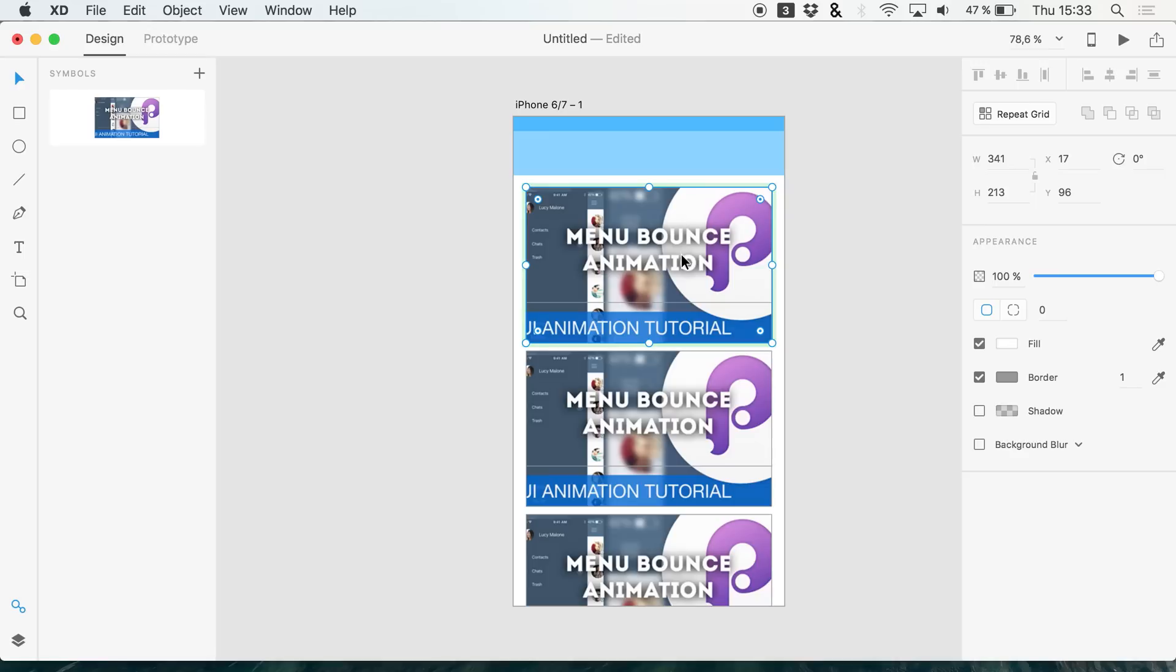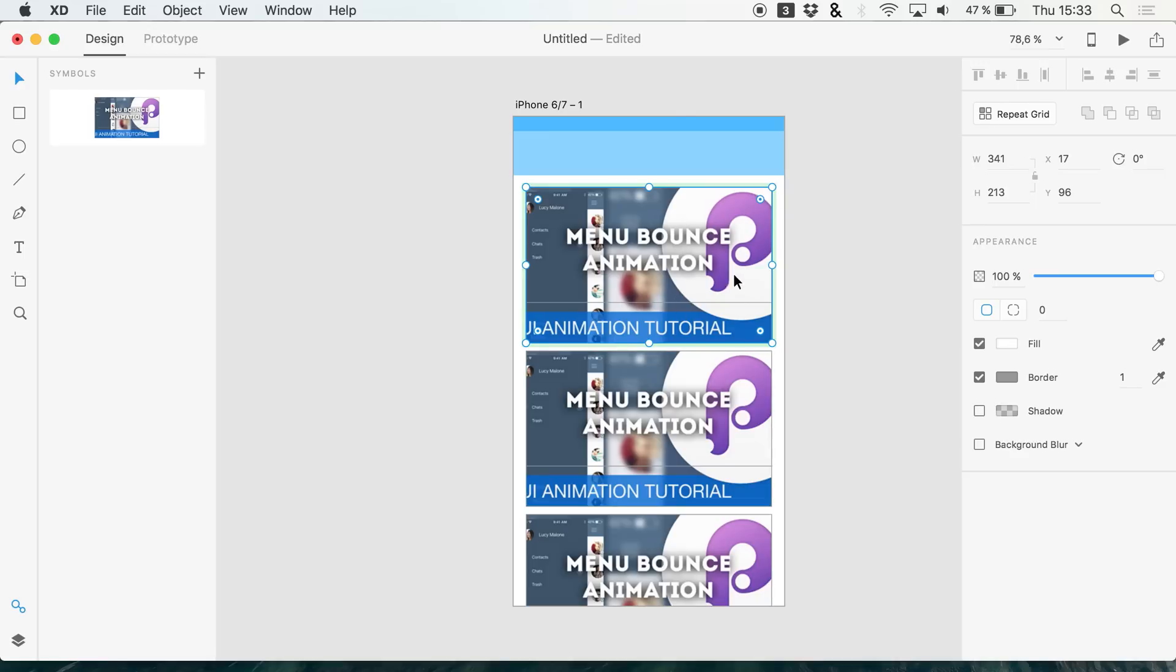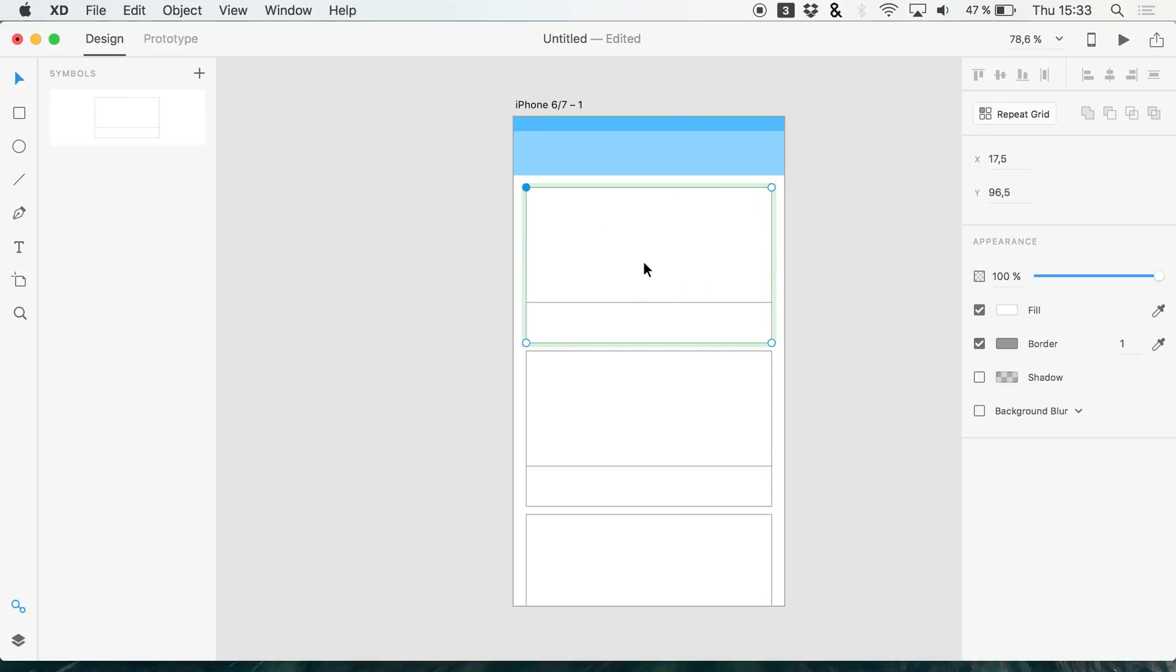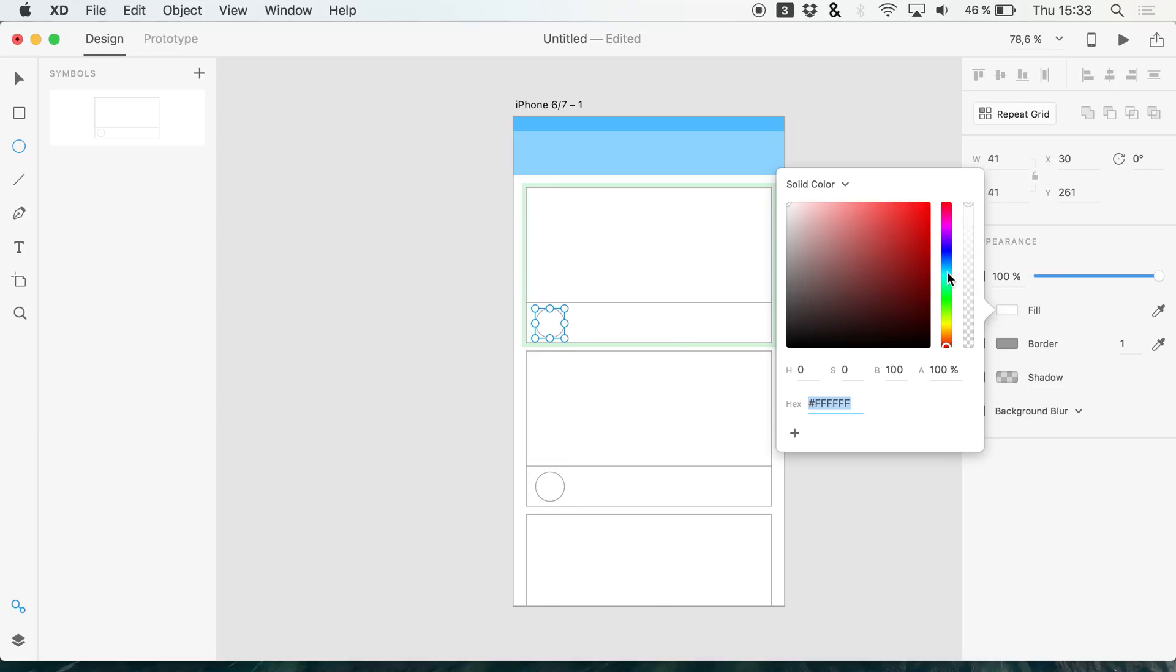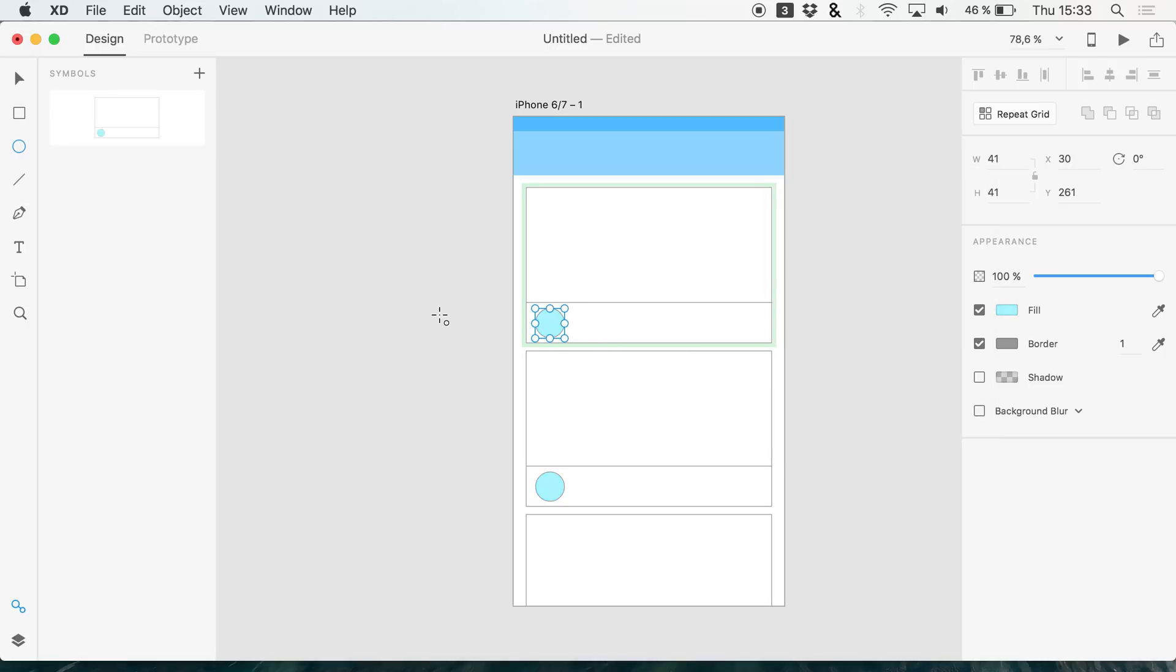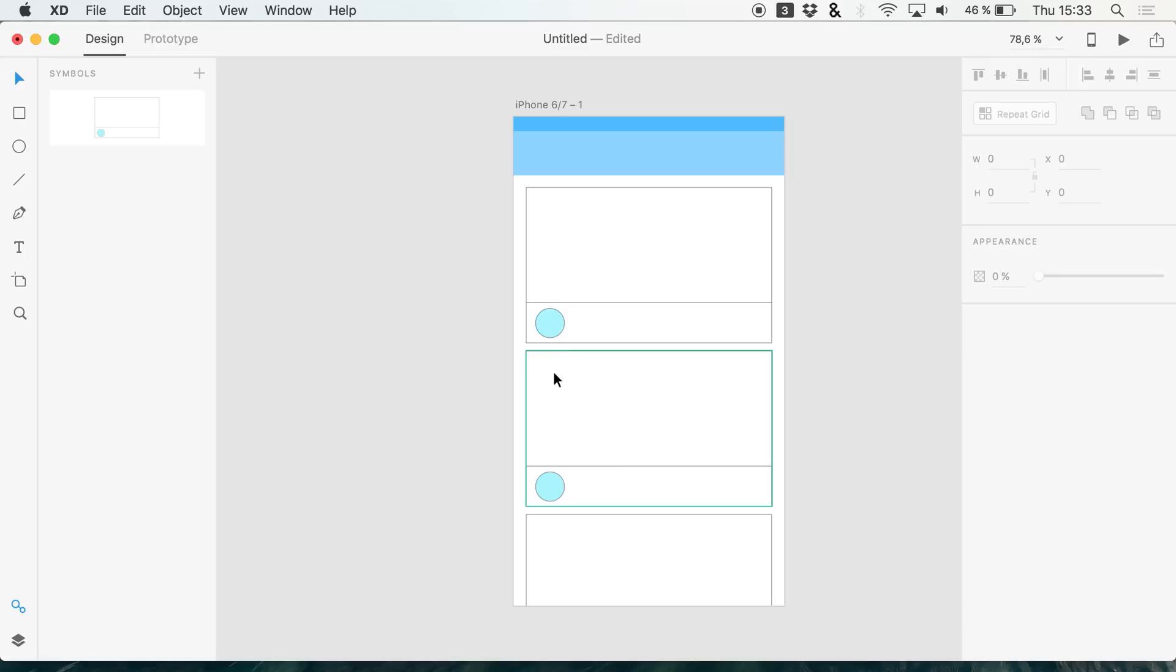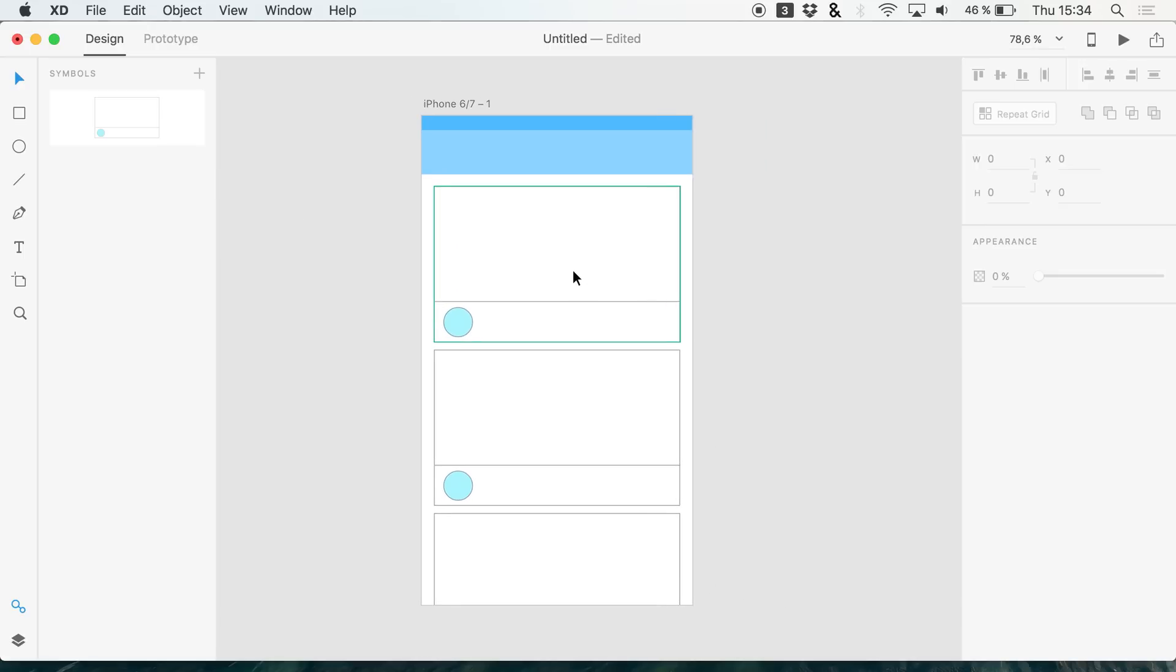That means you can simply change some parts of this symbol and all of the other elements that you are creating are getting these changes as well. So for example if you want to add like a little avatar icon right here you can simply do that. You can also add a small color to indicate that there is an icon or something or an avatar. And all the other elements are getting this effect as well.